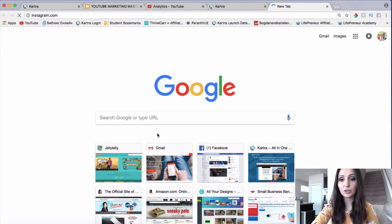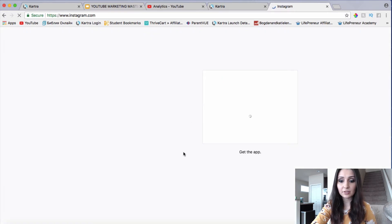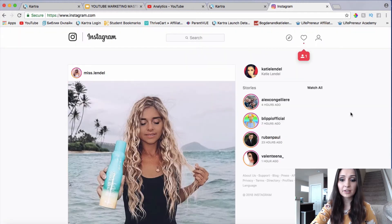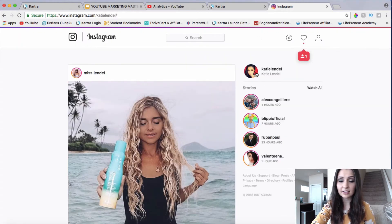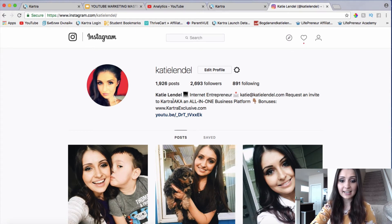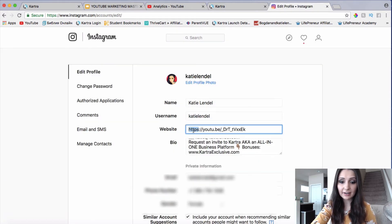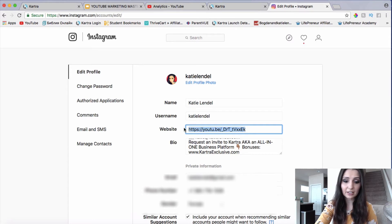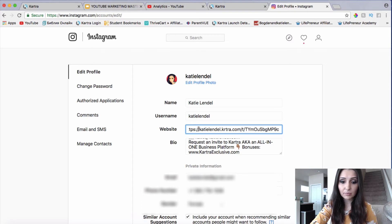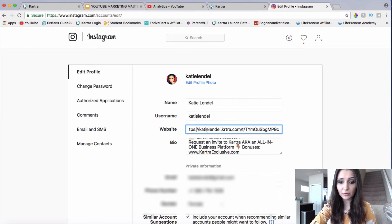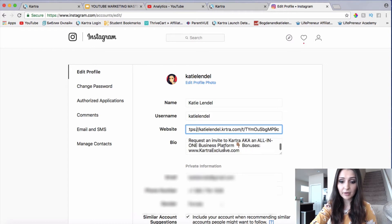Obviously I don't use Instagram on desktop — I use it on my phone — but I'm just going to show you here where you would put in your link. Here is my personal account, and what I'm going to do is put it in my bio. So here is my bio. I would say something catchy about Kartra itself, and the link will go over here. I can just click Edit Profile and add the tracking link right here.